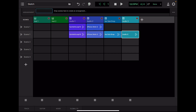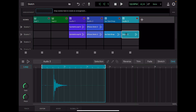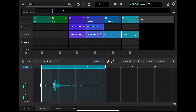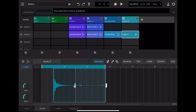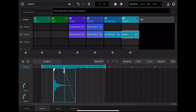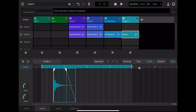Edit the recorded waveform. First, cut out the parts without sound. Apply Fade. Return to Grid Mode and widen the playback range. Adjust the position.